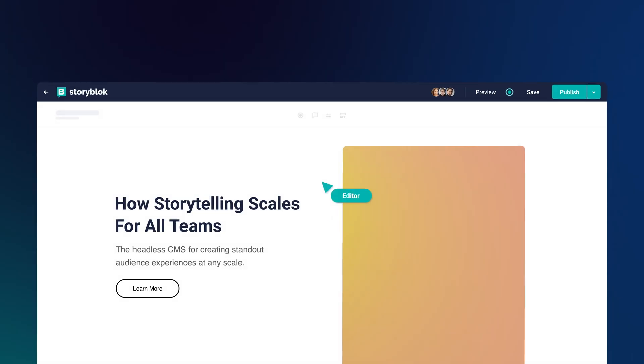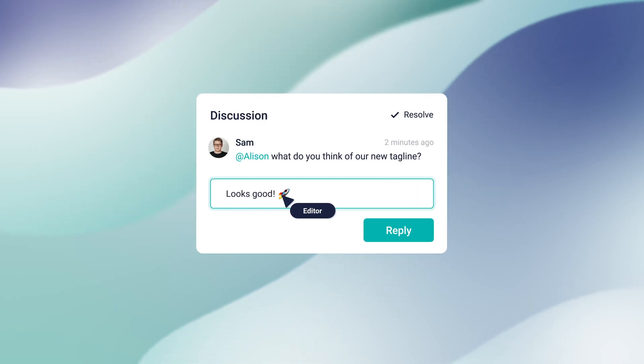You can manage and edit your assets in one place and utilize our integrated image service. We allow you to crop, resize, change quality, blur, brighten, rotate, round edges, and much more right within our application. Join real-time discussions, collaborate inside the CMS with your team, and reduce your go-to-market time.